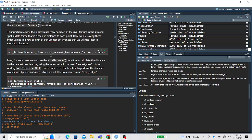Inspecting ST_nearest_feature: the first argument is the point data we're calculating the nearest feature for, and the second is the feature data set to find the closest one. So for each occurrence we want to find its nearest river feature.